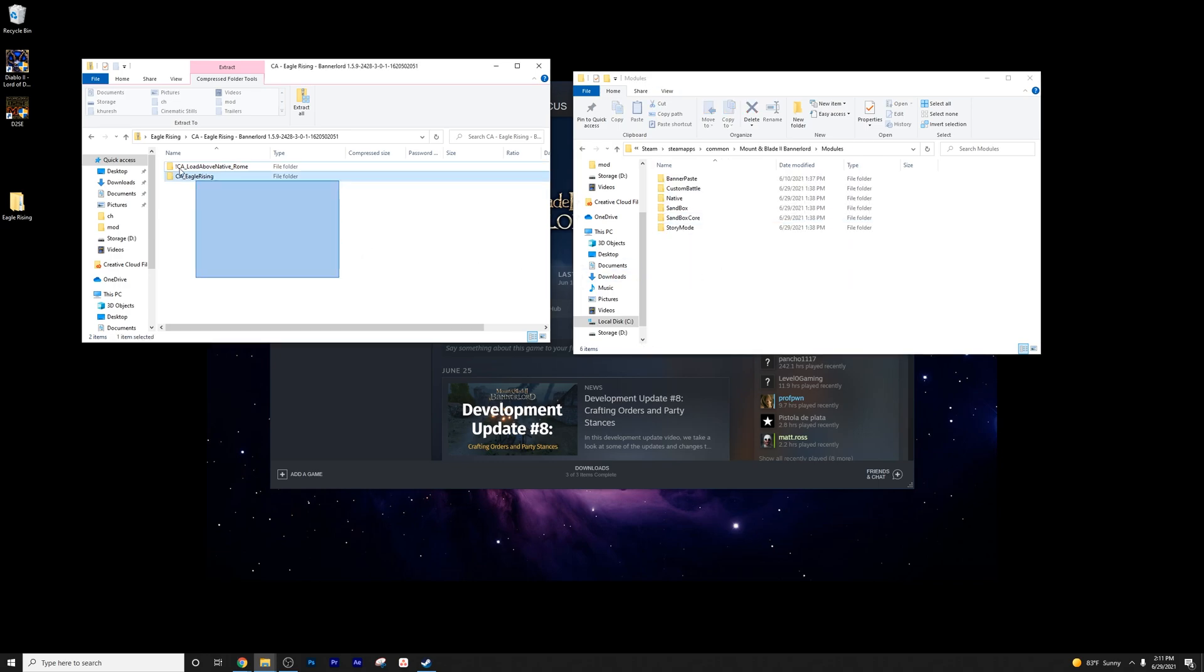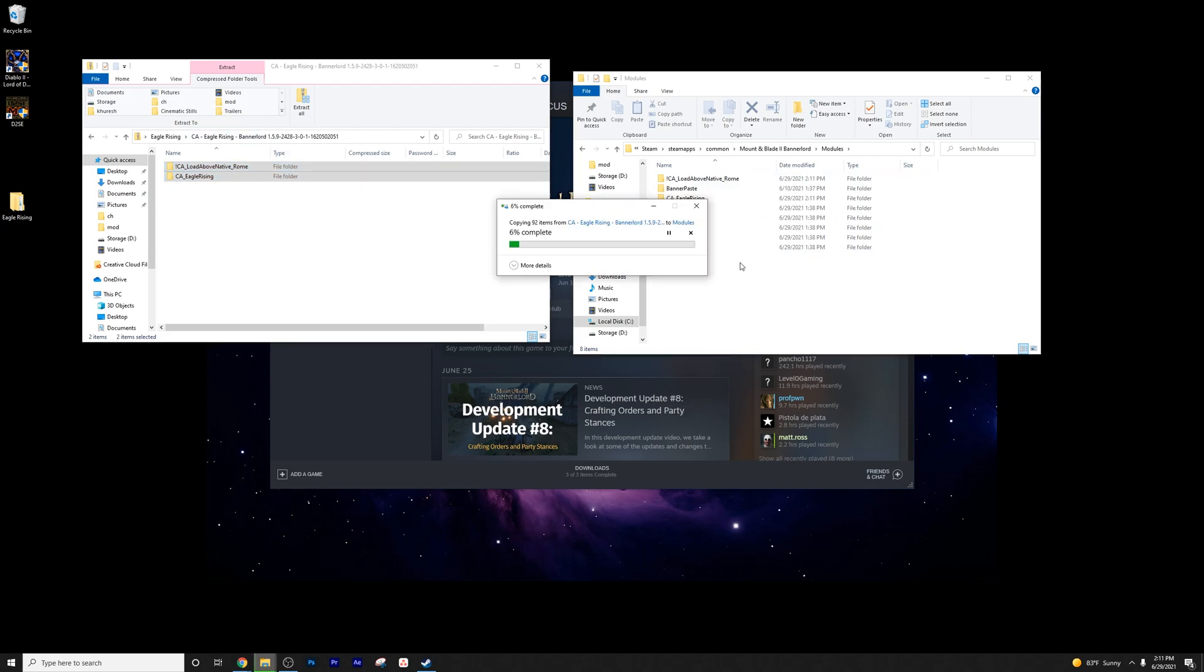So we're going to drag these folders into this module folder in the Bannerlord parent folder. So I'm going to go ahead and just drag these in, drop these in. That's going to complete across, and we'll pretty much be good to go.